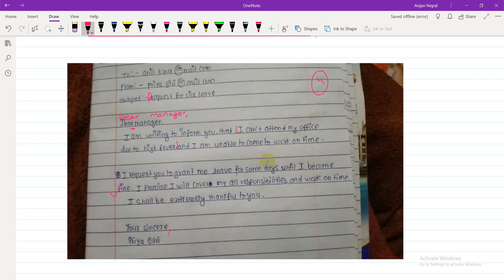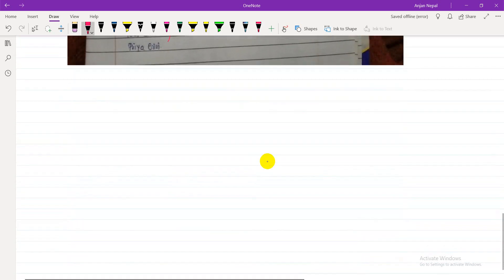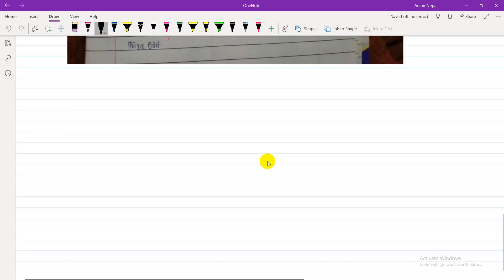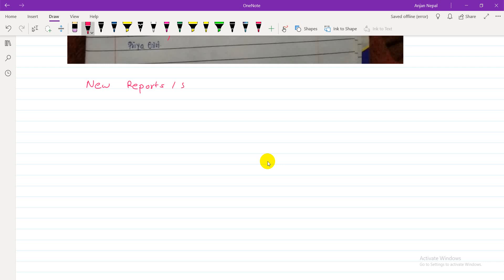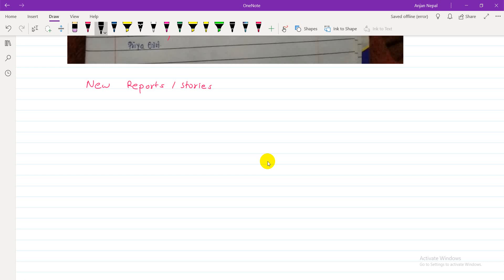Next we will do news reports, also called news stories — both are the same. You should make a complete news piece. It requires a date, a name of the reporter who prepares the news, and a title for the news story.